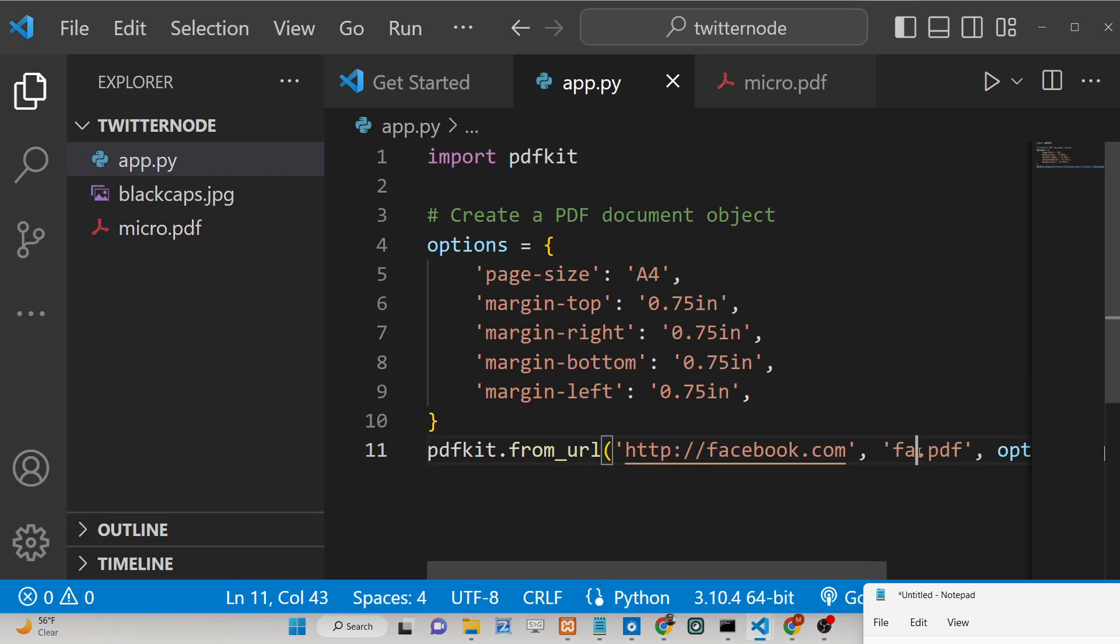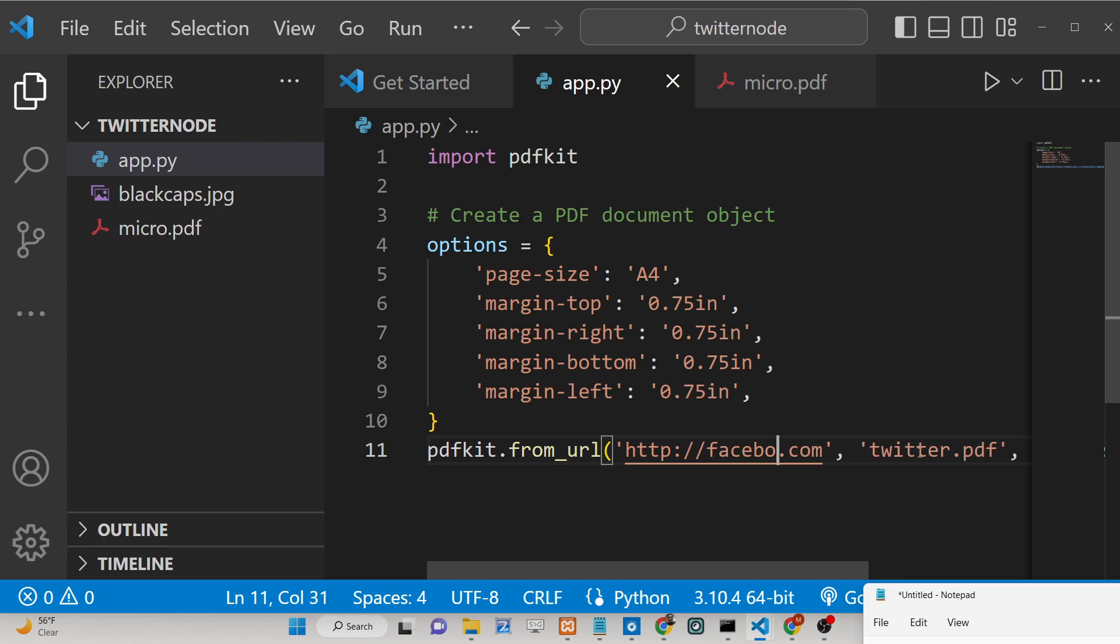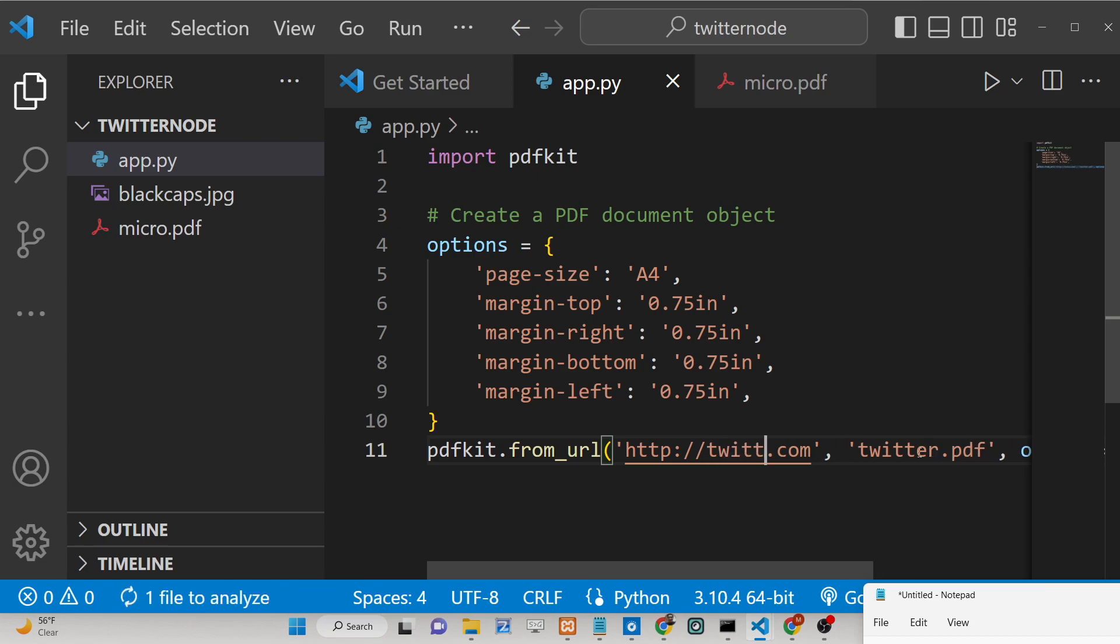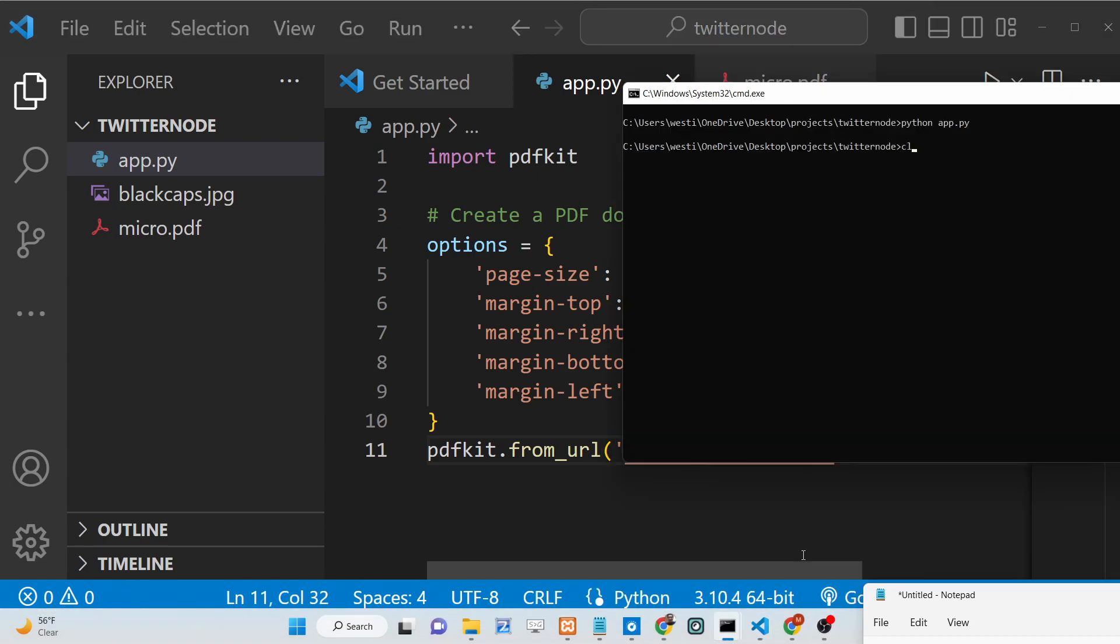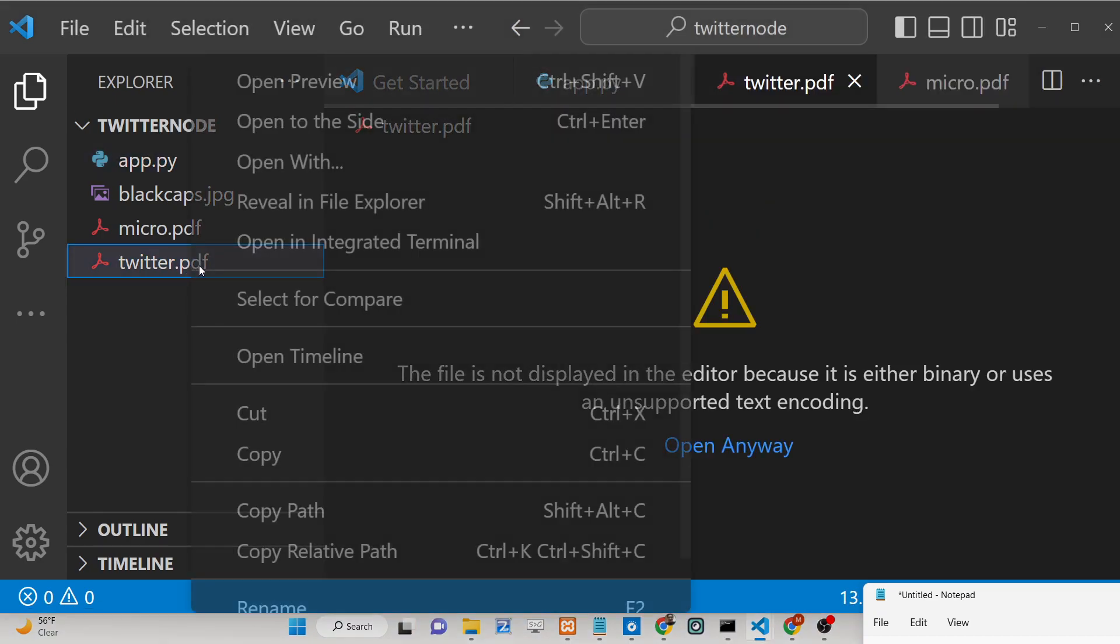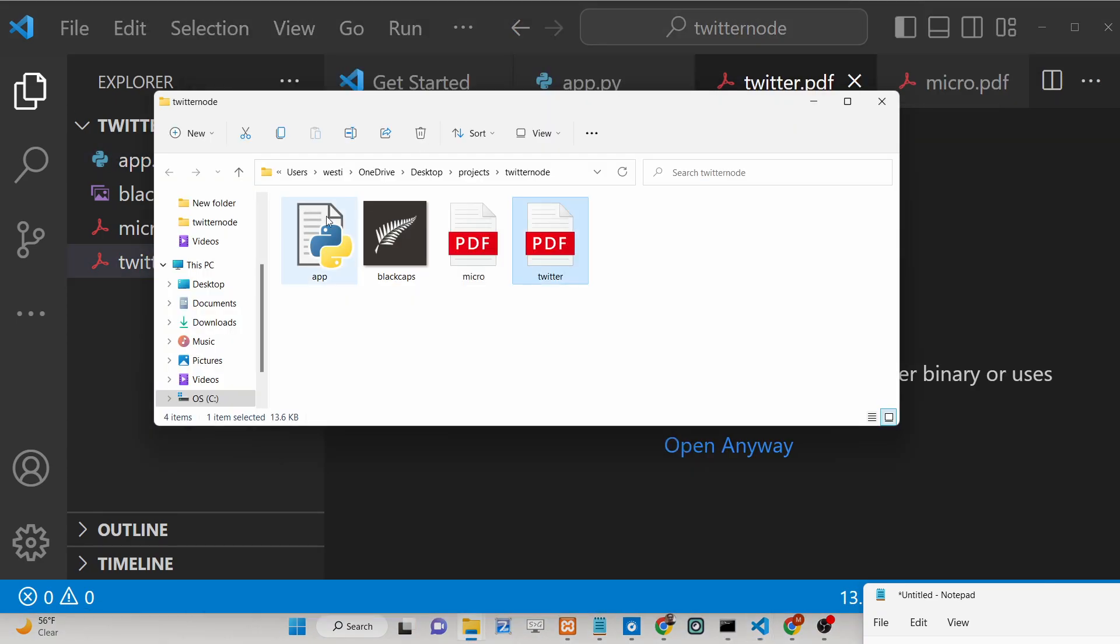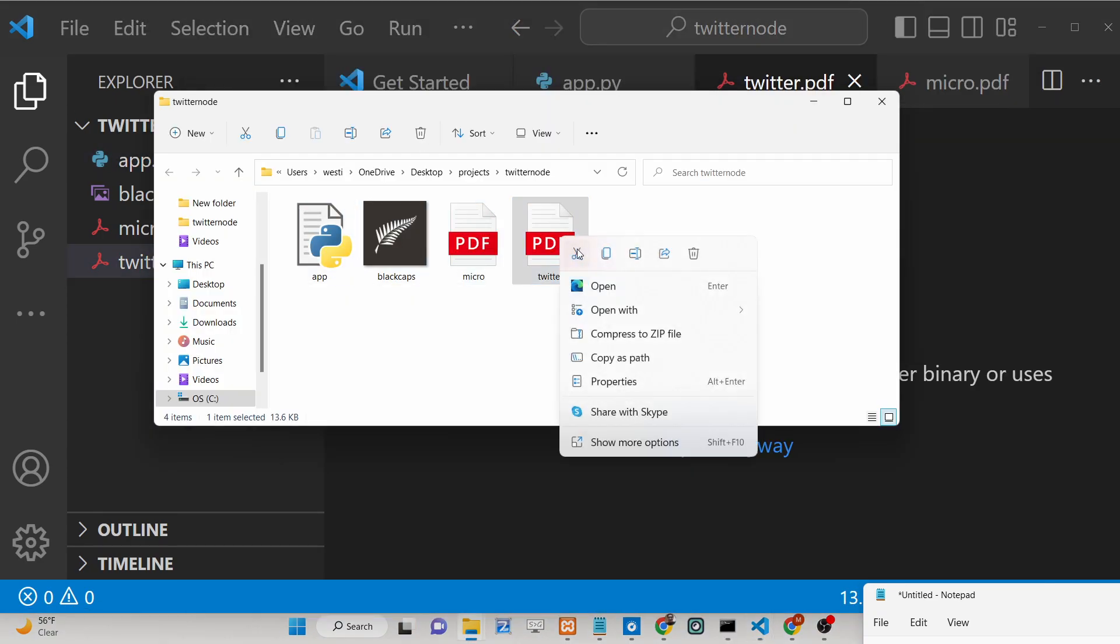I can simply paste twitter.com. Just generate it and you will see twitter.pdf is created. Simply open this.